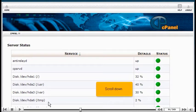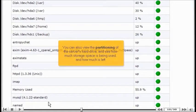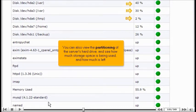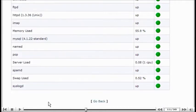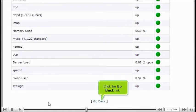Scroll down. You can also view the partitioning of the server's hard drive and see how much storage space is being used and how much is left. Then click the Go Back link.